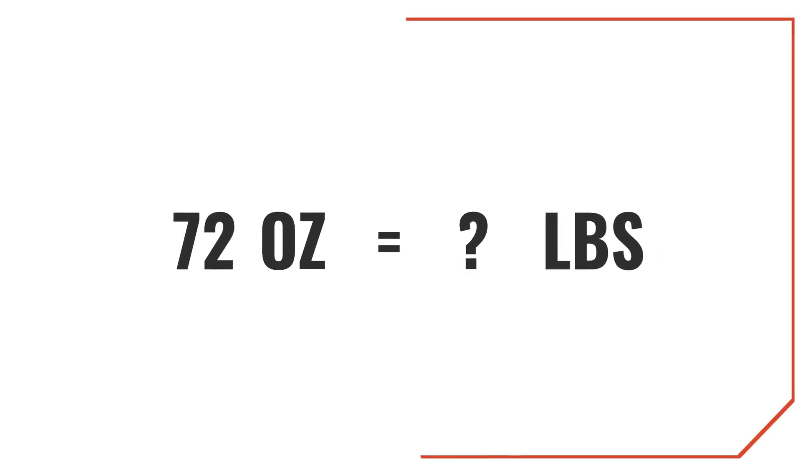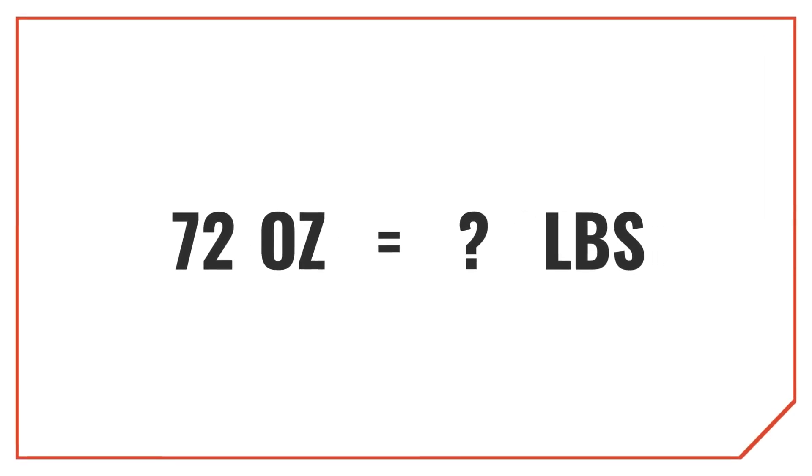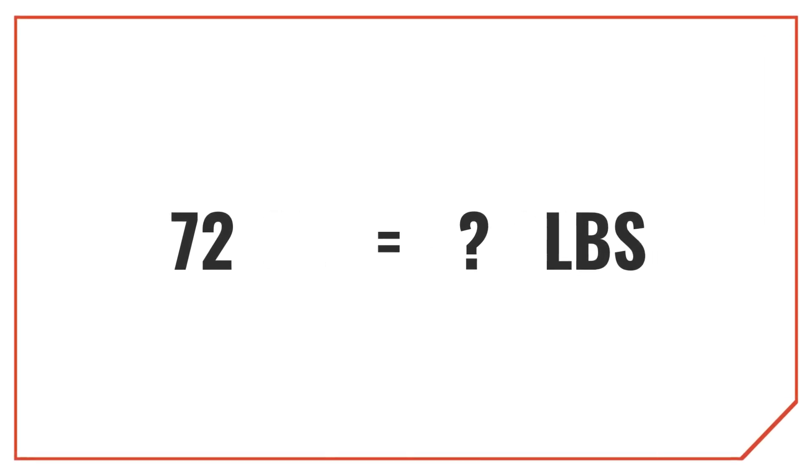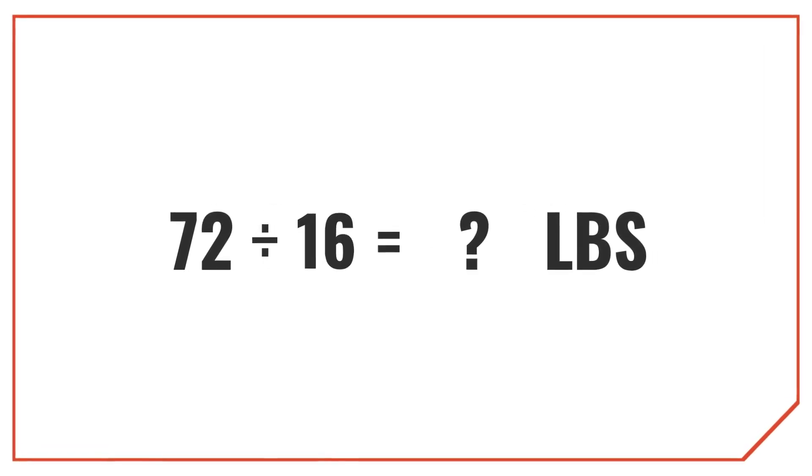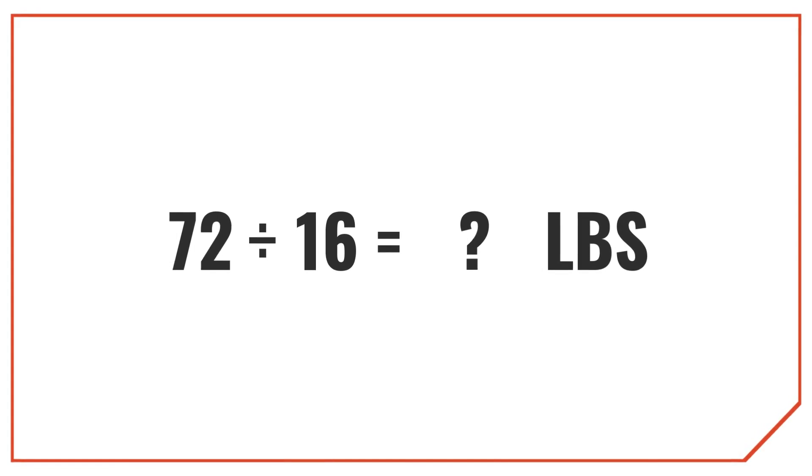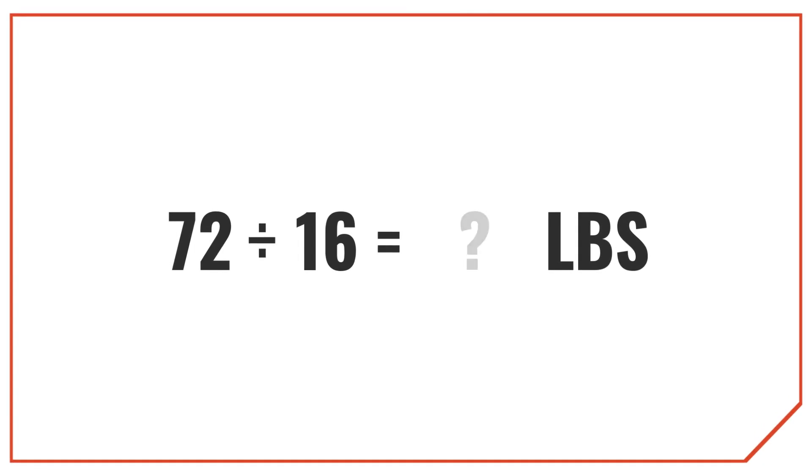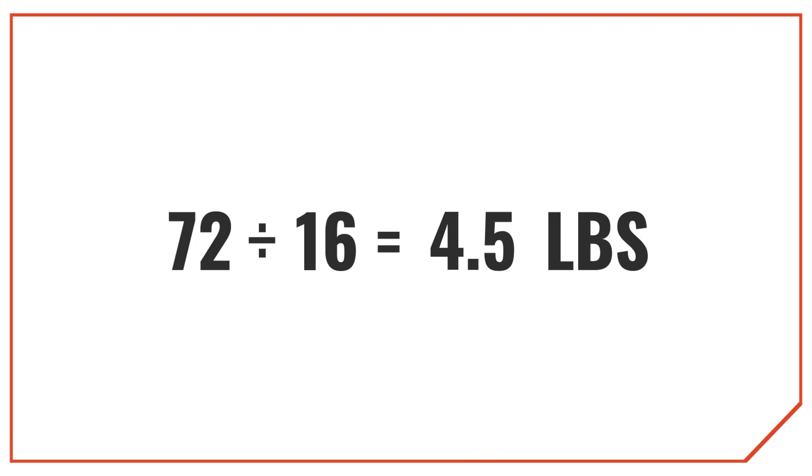Let's try another example and convert 72 ounces into pounds. Like before, let's divide 72 ounces by 16, which is equal to 4.5 pounds.